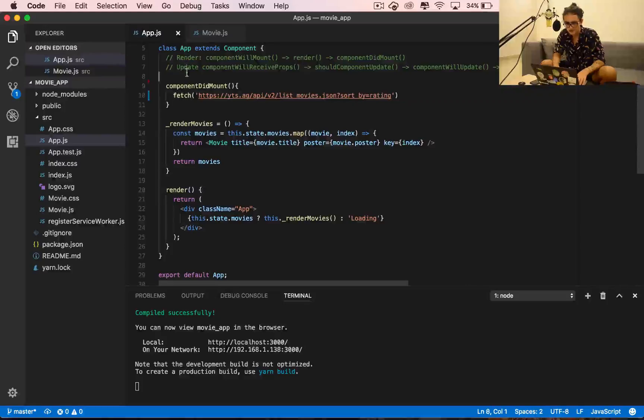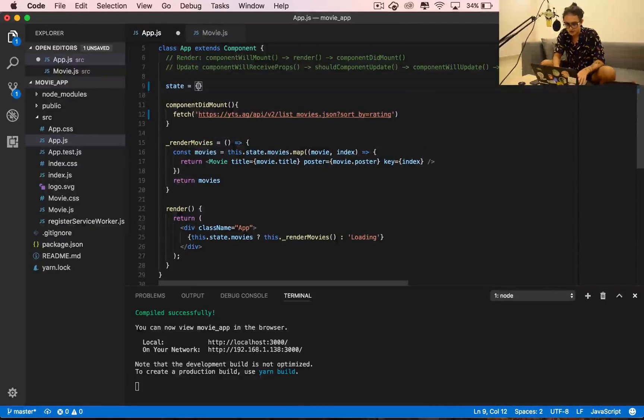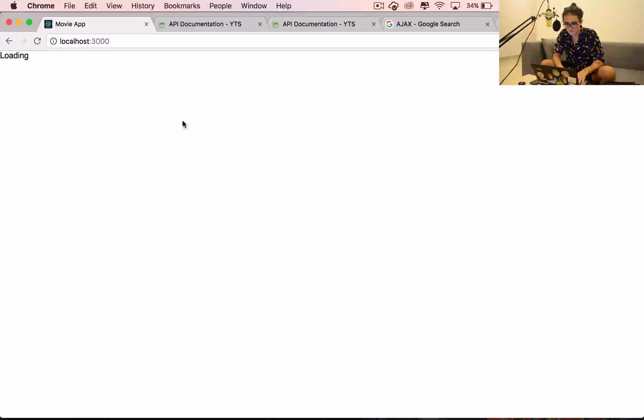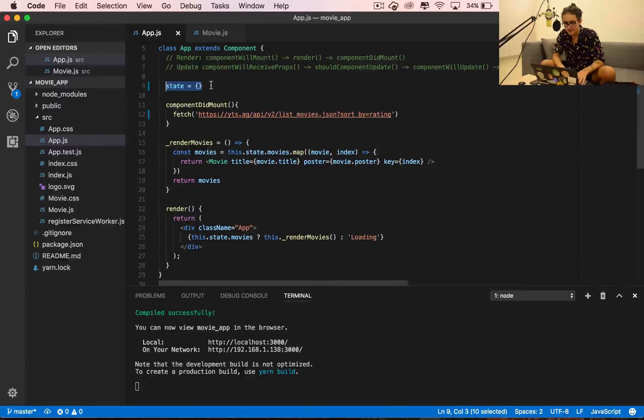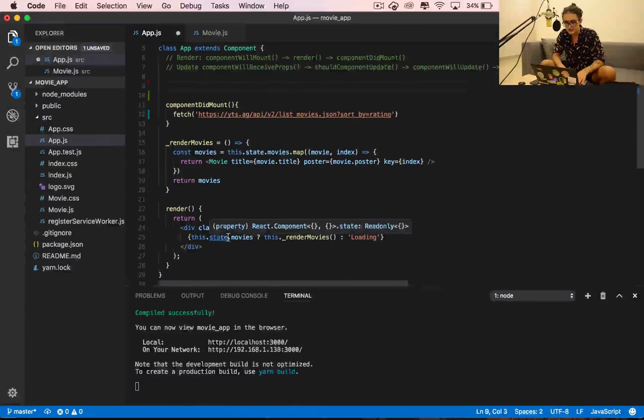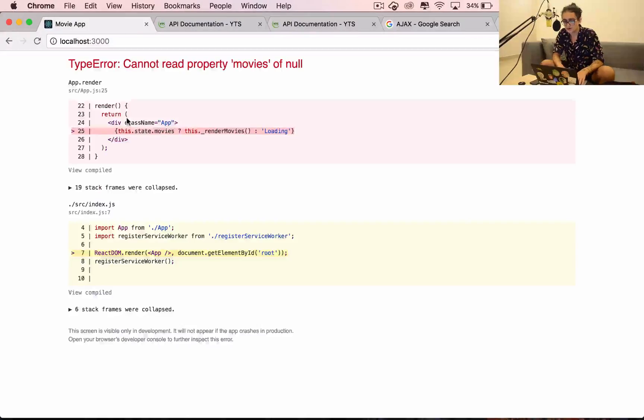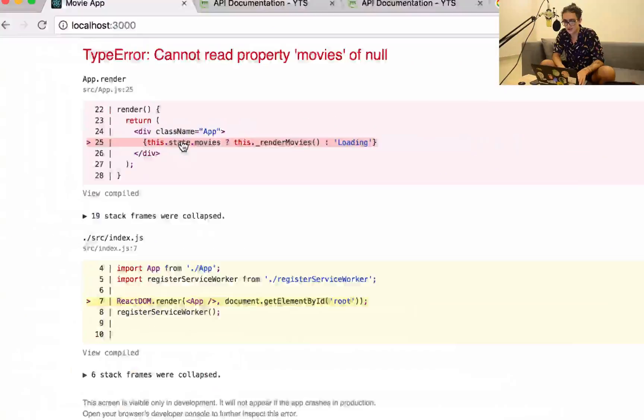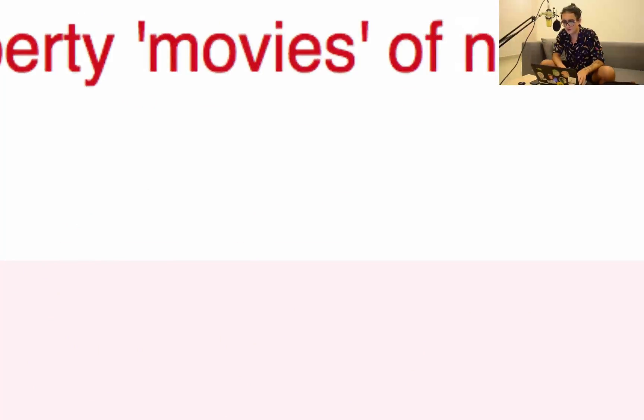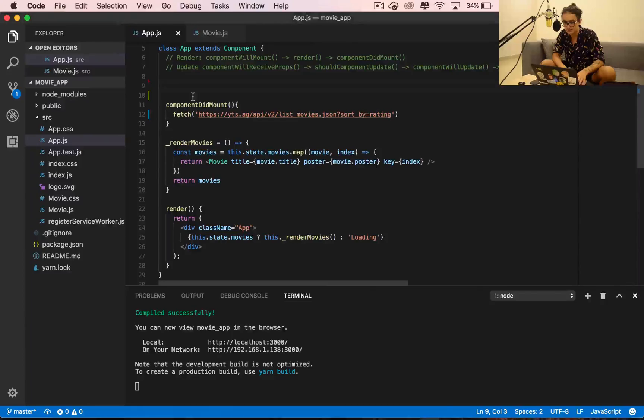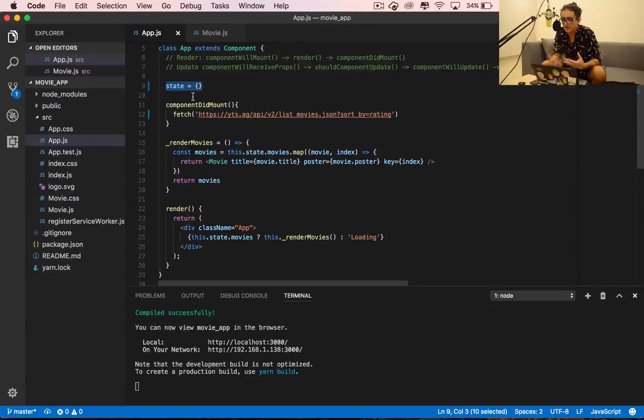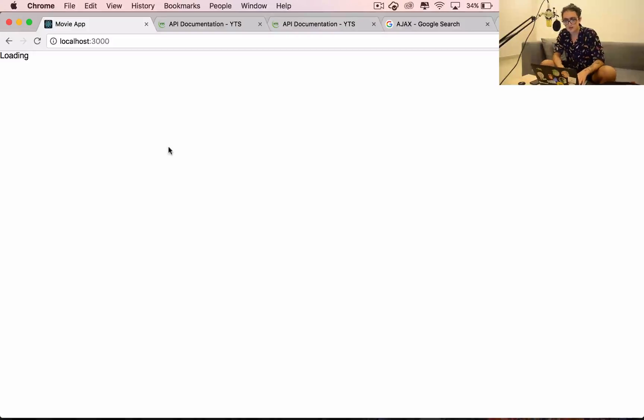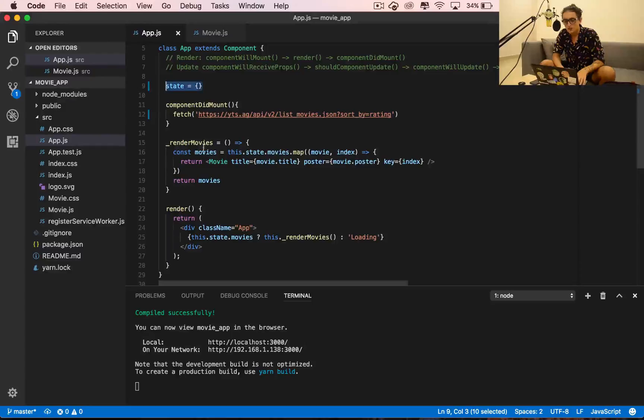It's because we removed the movies from state. When I removed the state it was saying there's no state so I cannot read the property movies of null. It's just an easy thing to solve - just put an empty state. We have a loading state here. Now we are going to call this thing in componentDidMount and the fetch already happened.